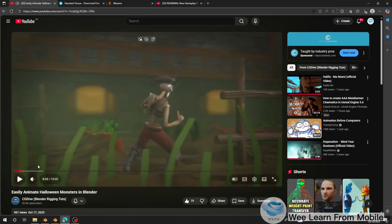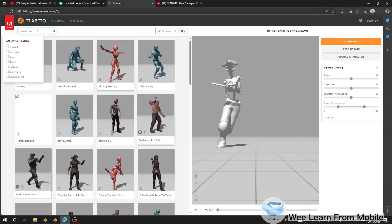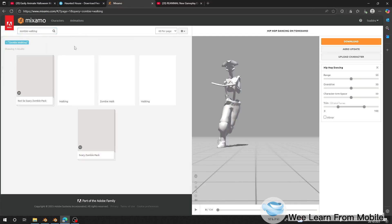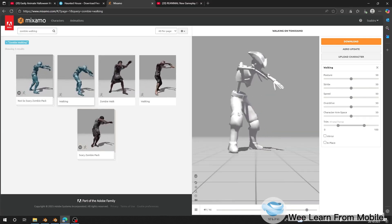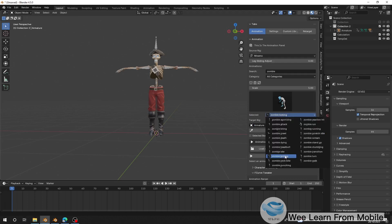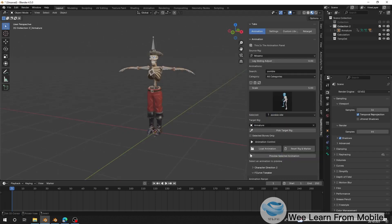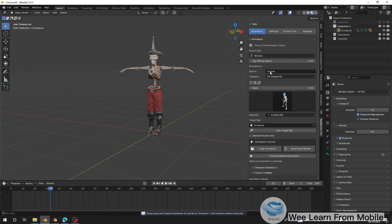So there are three animations to use: zombie idle, zombie walking, and a thriller dance. You can search for zombie walking on Mixamo and download it from there. I already have some in Remotion, so I search for zombie, and I find zombie walking and zombie idle. I'll choose zombie idle and load the animation — you can see the zombie doing the idle animation. I don't have the thriller dance in Remotion's built-in library though.